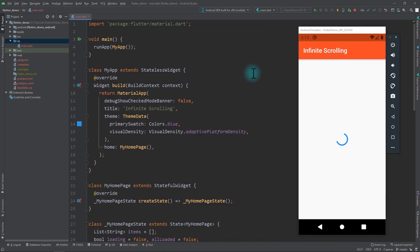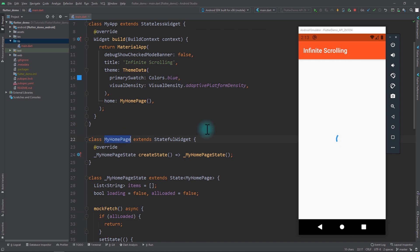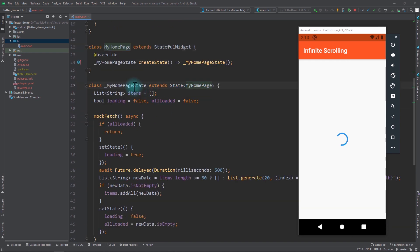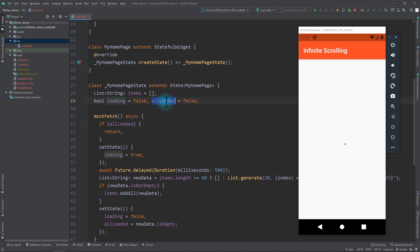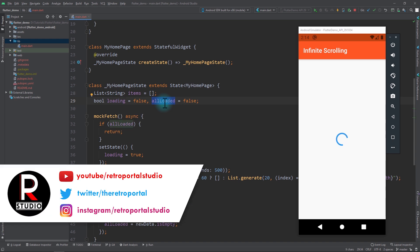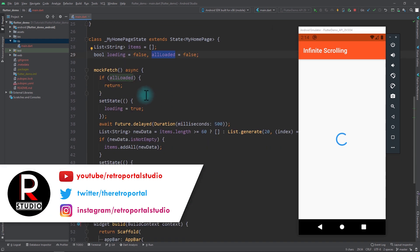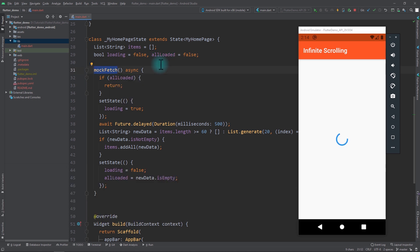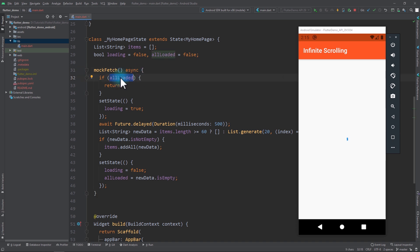Right now I'm in a demo Flutter app in which I just have this MyHomePage. In the state of MyHomePage I have a few variables: a list of items that initially is set to an empty list, and two booleans called 'loading' and 'allLoaded'. Loading will indicate that we're currently in the process of loading new data, and allLoaded will be set to true when there is no more data to be fetched. I also have this mock fetch function to replicate the behavior of an API.